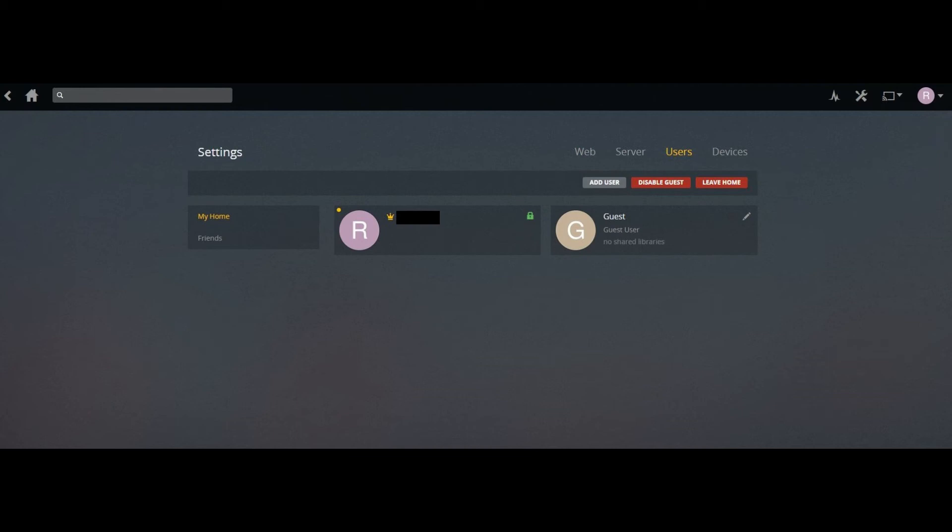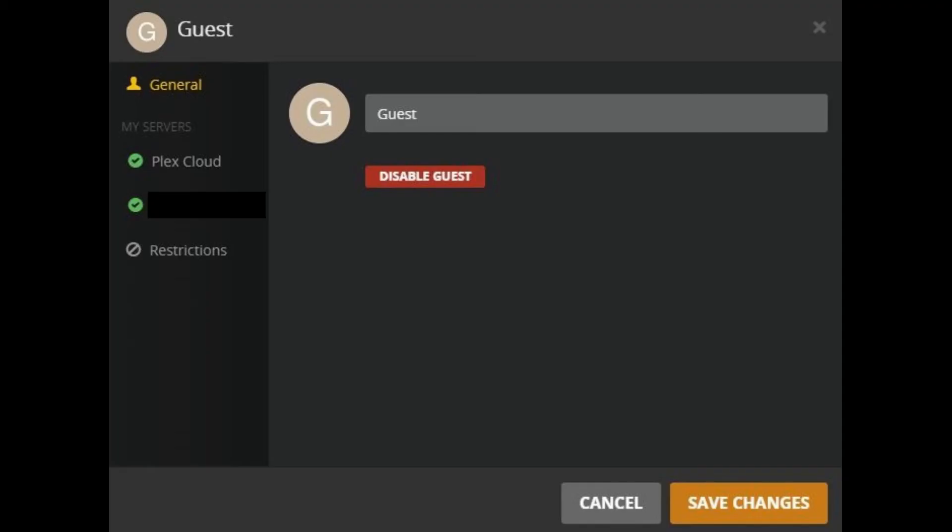Step 5: Click the Edit icon in the upper right corner of the Guest User icon. The Edit icon looks like a pencil. A Guest dialog box opens.